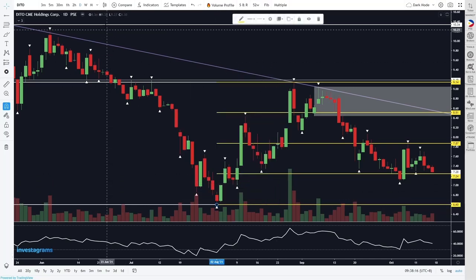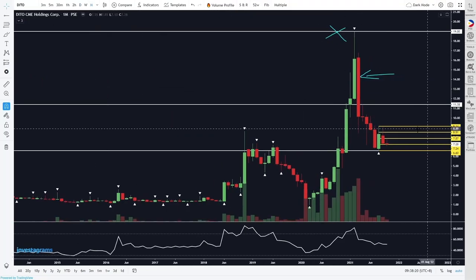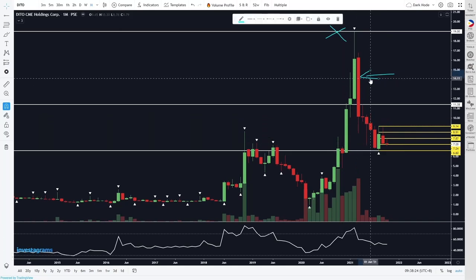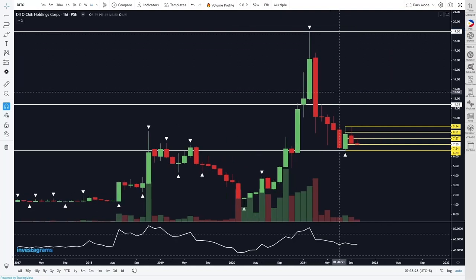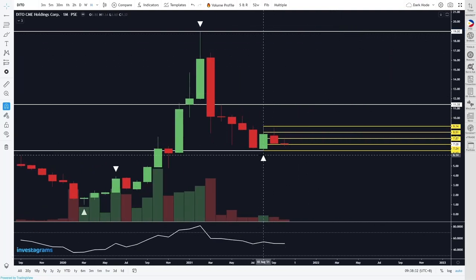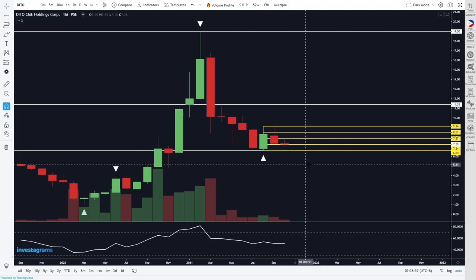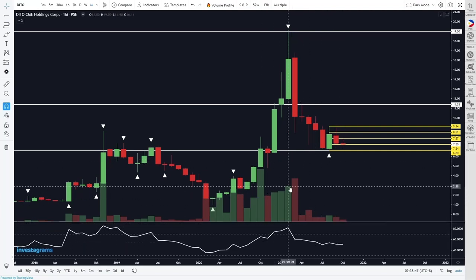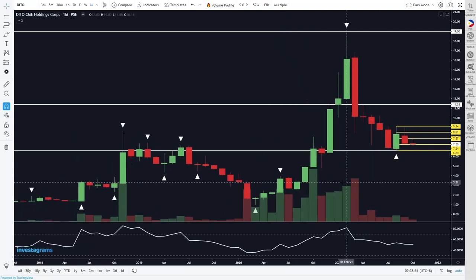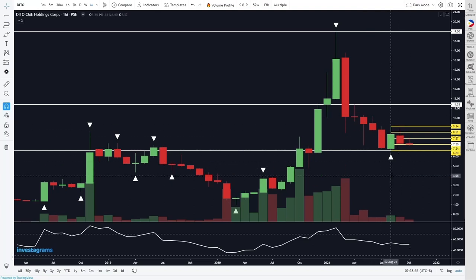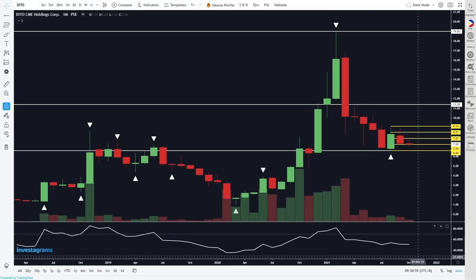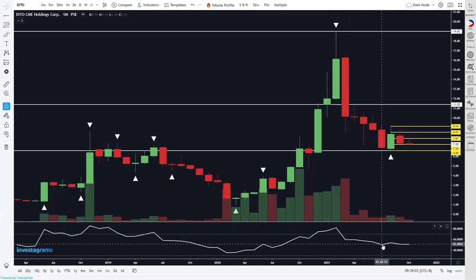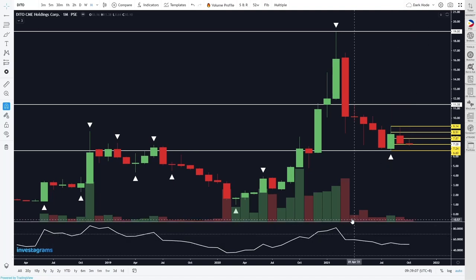We'll discuss these segments more when we get to the lower time frames, but for now this is what it looks like on the monthly. You can take a screenshot for your reference. So essentially price is trading within this candle and I segmented its range in a way that makes sense to me. You'll notice my RSI is showing, but on the monthly time frame I don't take too much notice of it — it takes so long for one candle to print that the RSI changes very slowly, so I'm not prioritizing whether it's above or below 50.